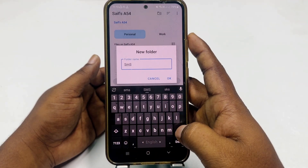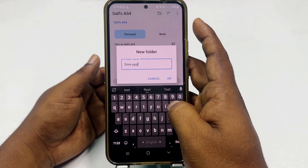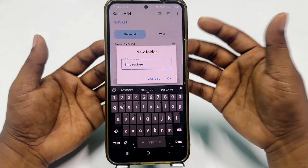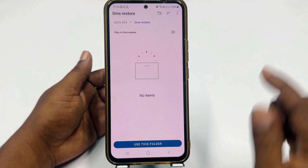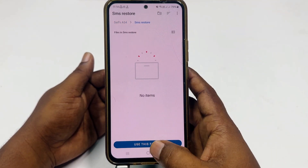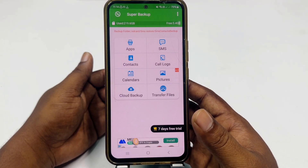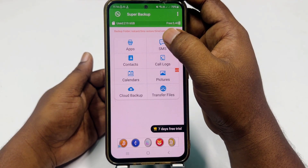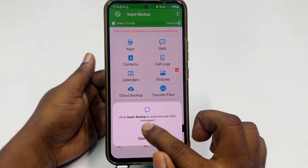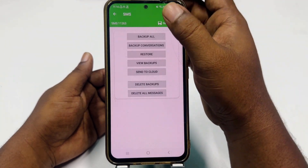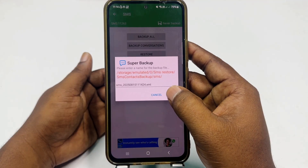You will need to create one folder — click 'Create New Folder' and write 'SMS Restore.' Create this folder, then click OK. Select 'Use This Folder,' then click Allow. Go to the SMS option again, click Allow again, and then click 'Backup All,' then click OK.